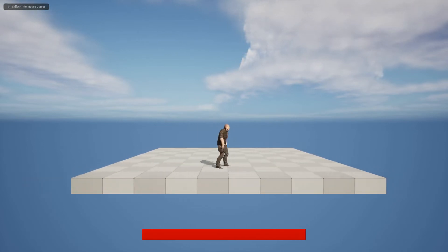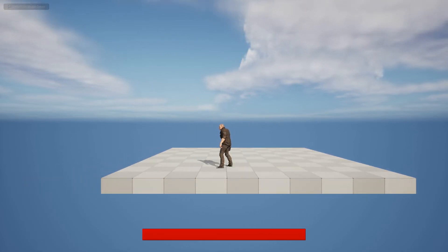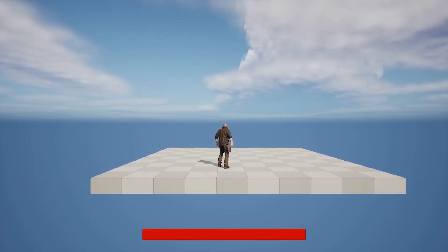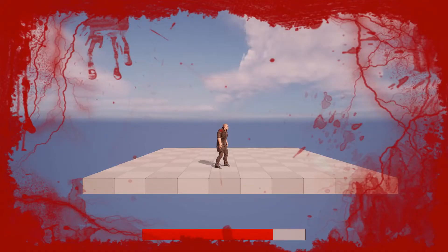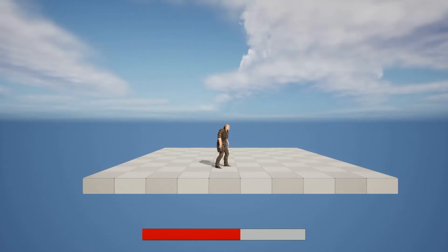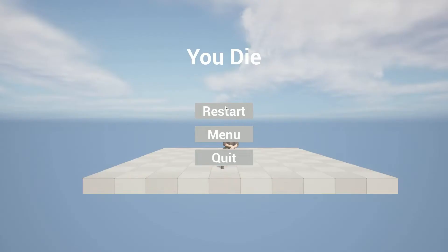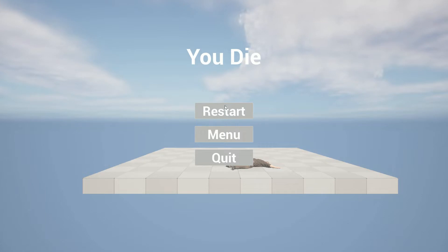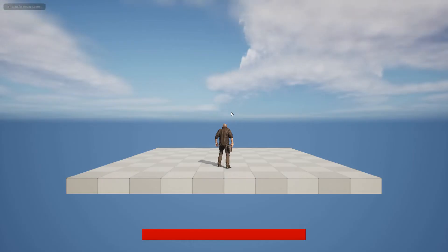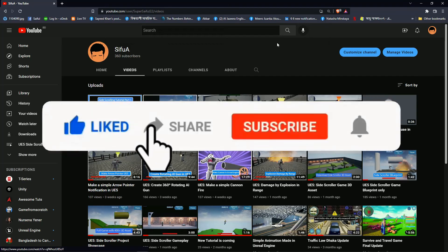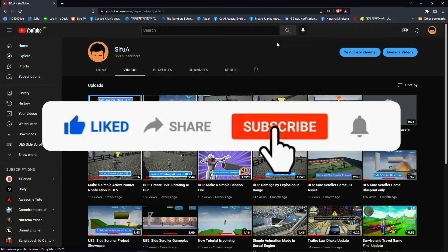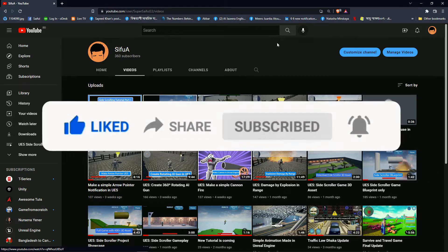Hi, this is the third part of my side scrolling tutorial. Today I'm going to show you how to add player health and death function in Unreal Engine. You can see the player health lose effect, and when the player loses all the health, the player death animation happens — the player dies and it shows the death UI. Let's start the work. Please like, share and subscribe to my channel.